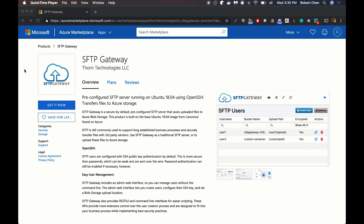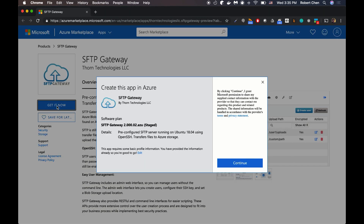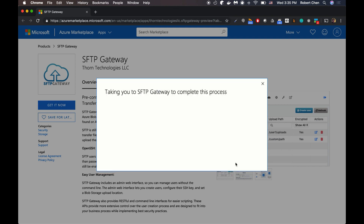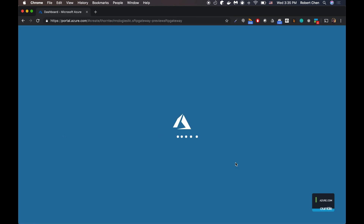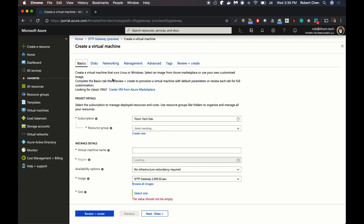Here we are on the Azure Marketplace on the SFTP Gateway landing page. On the left, click Get It Now. You're going to see this modal — it might ask you for additional information, otherwise click Continue. This is going to take you to the Azure portal, where it's going to show you another landing page. Click Create, and this takes you to the Create a Virtual Machine wizard.